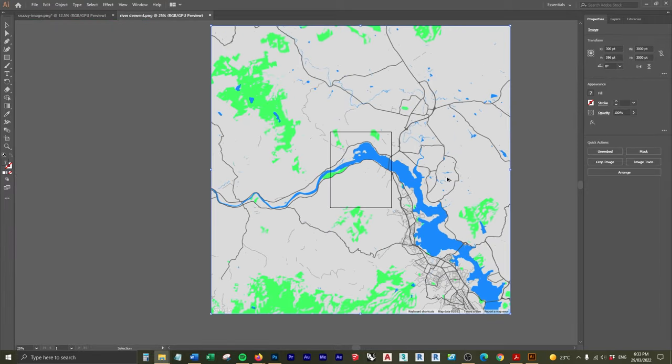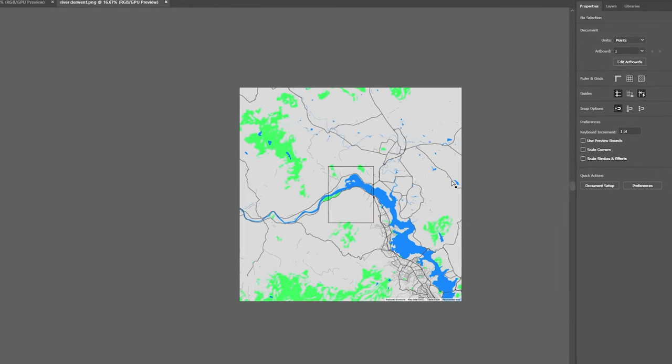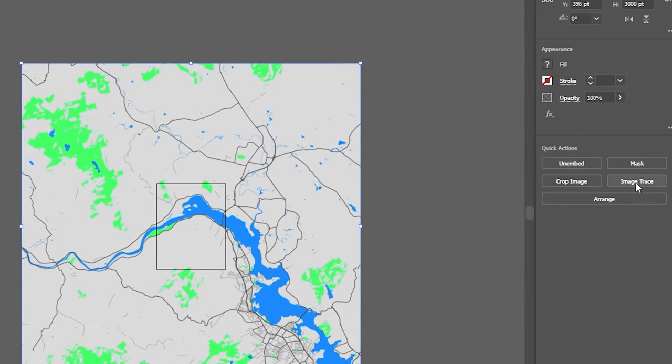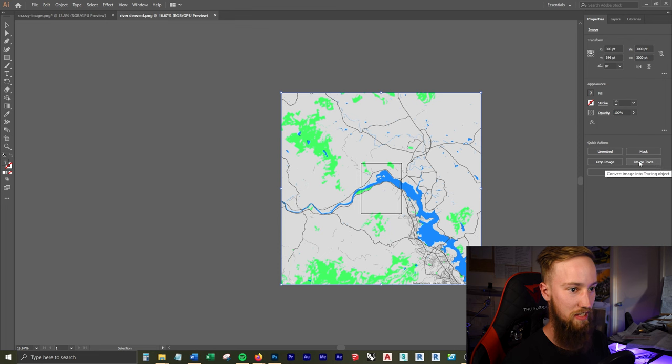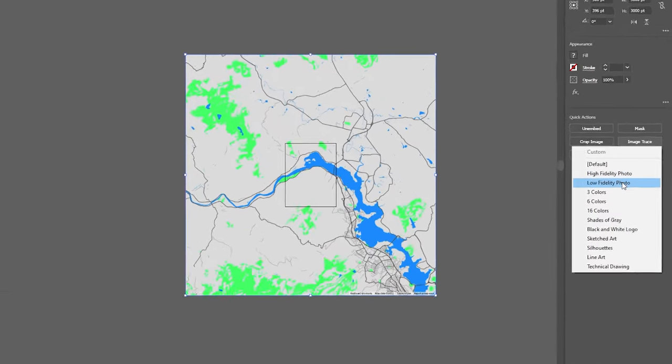And what we're going to be using is the Image Trace tool, which is going to be perfect for what we need. If you haven't used this before, it pretty much turns any rasterized or any image into a vector image. So let's click on Image Trace here under Quick Actions.